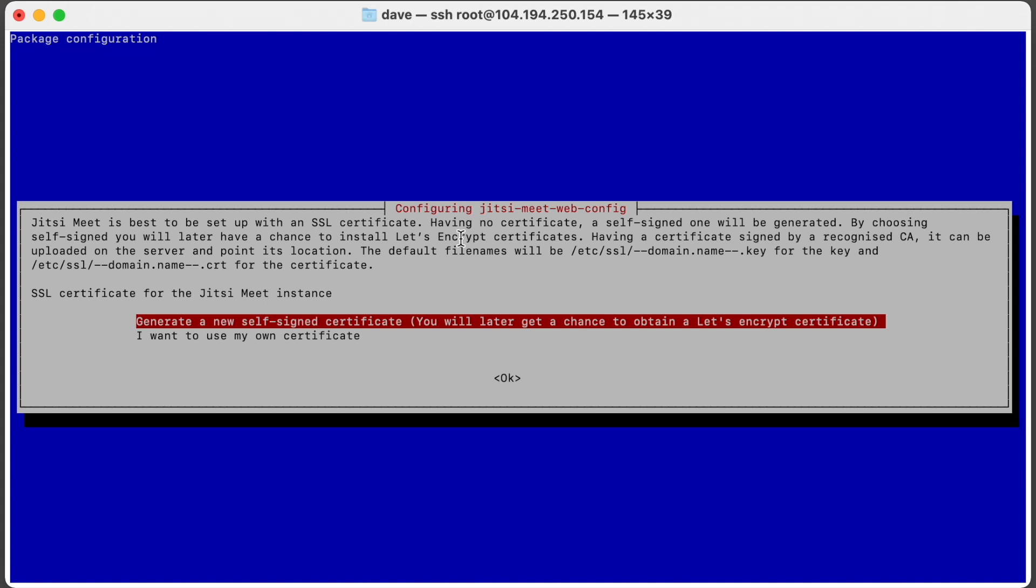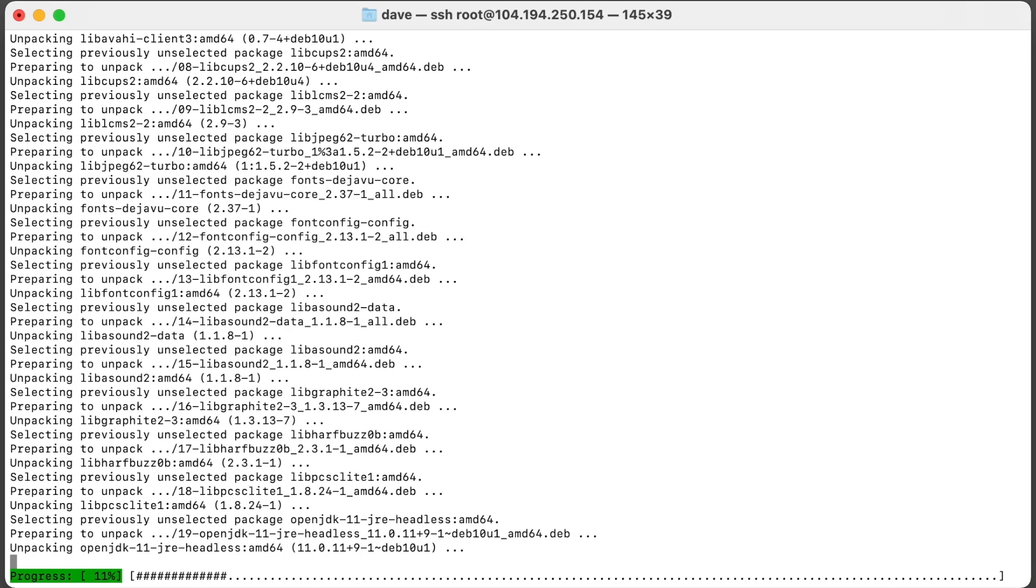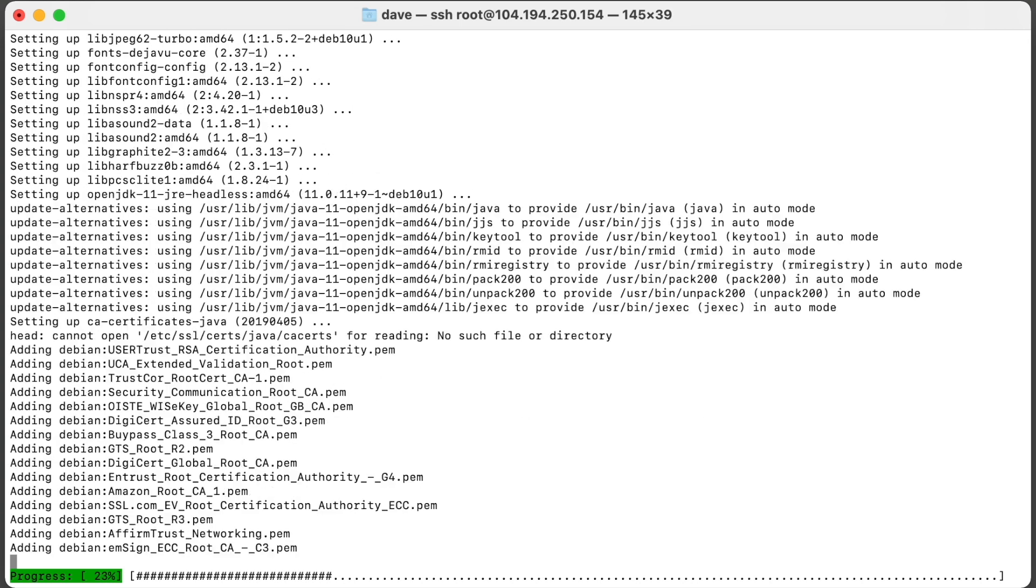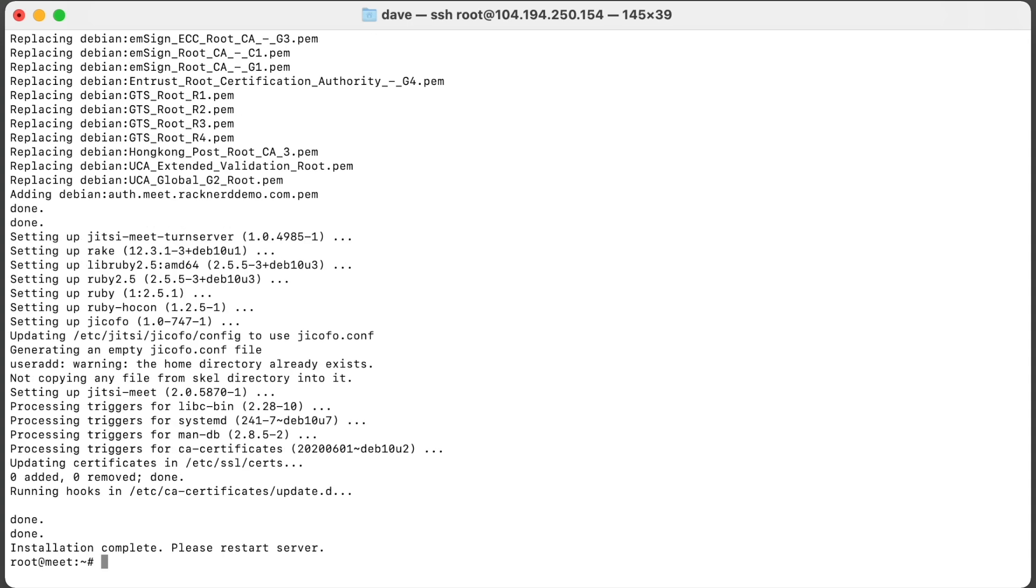And it says do you want to generate a self-signed certificate? We do at this stage and we'll do a Let's Encrypt certificate at a later stage. So we just hit enter. It'll download the packages and start installing Jitsi. Okay. Now at this point I would recommend restarting the server, so I'll go and do that now.